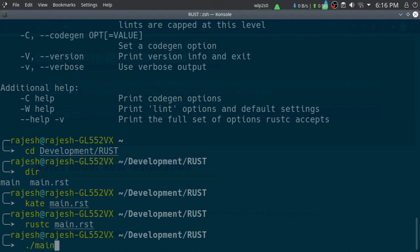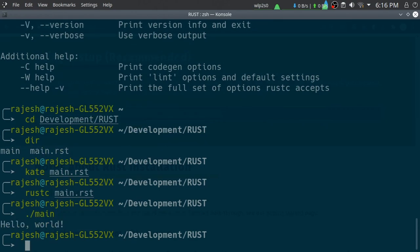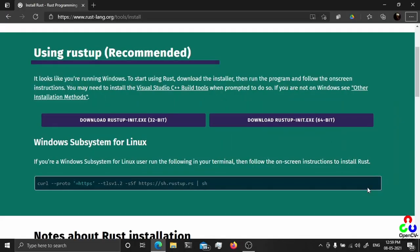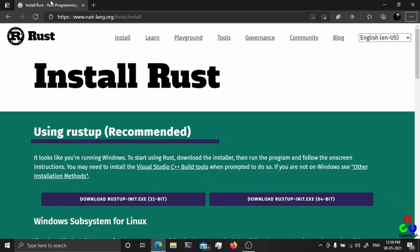It will create a main executable. Now let me show you how to install in Windows.